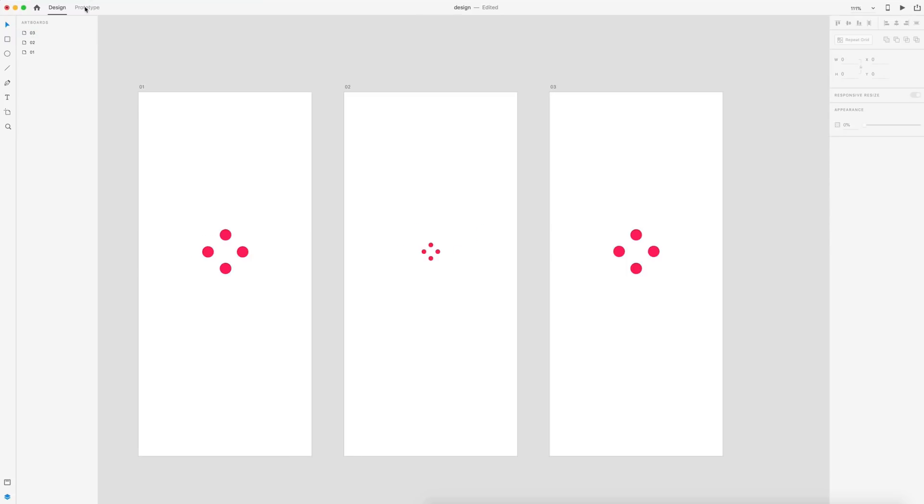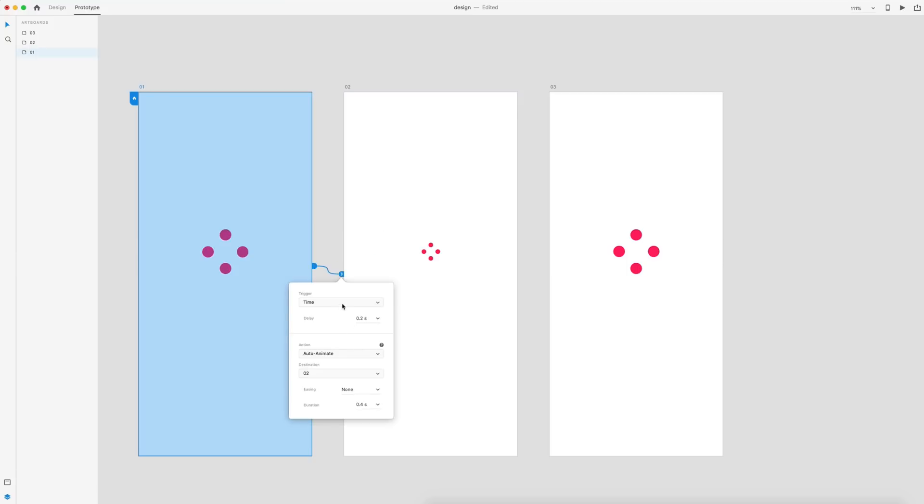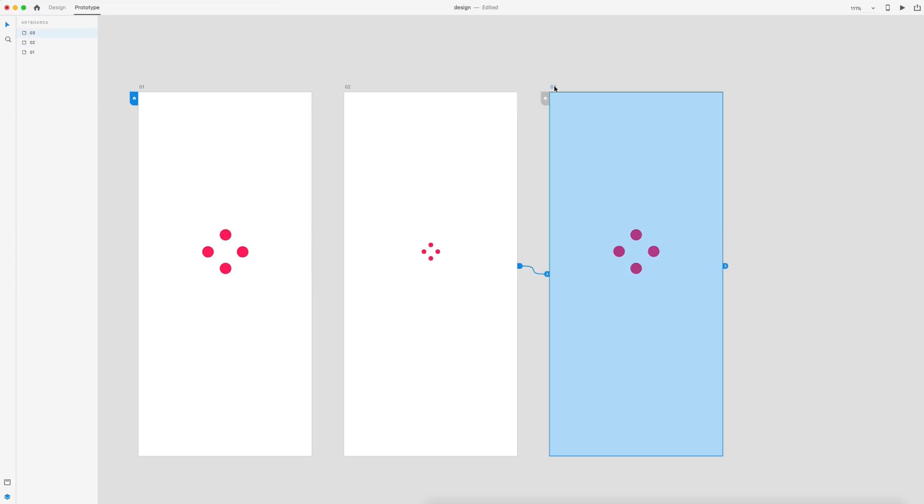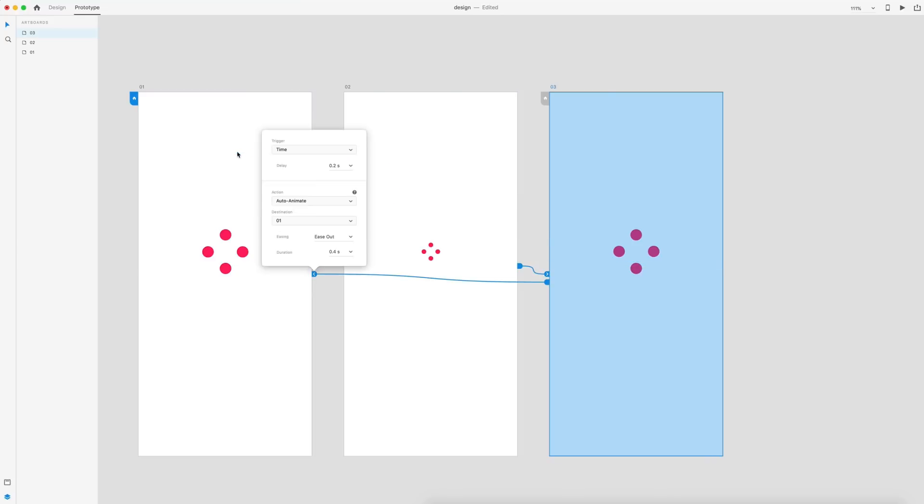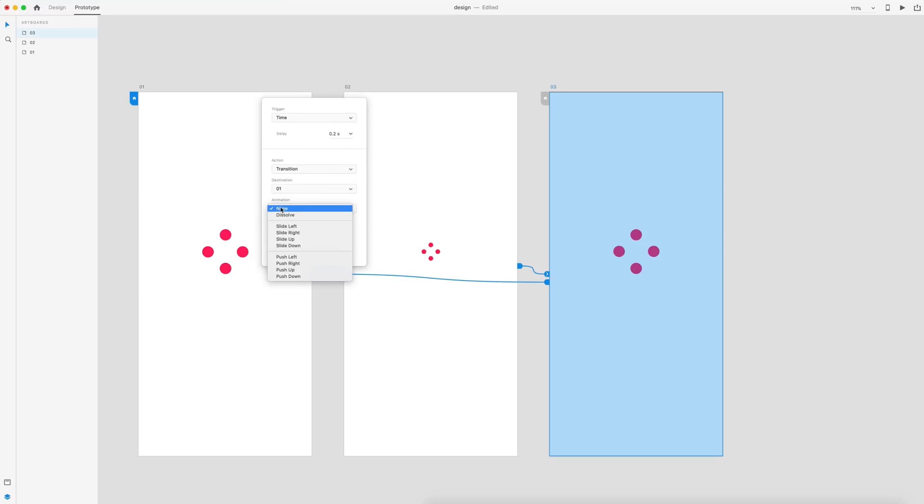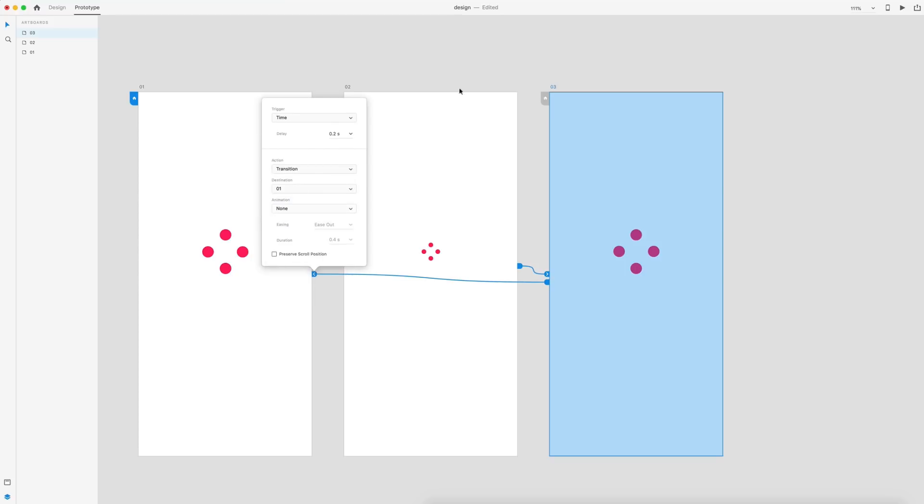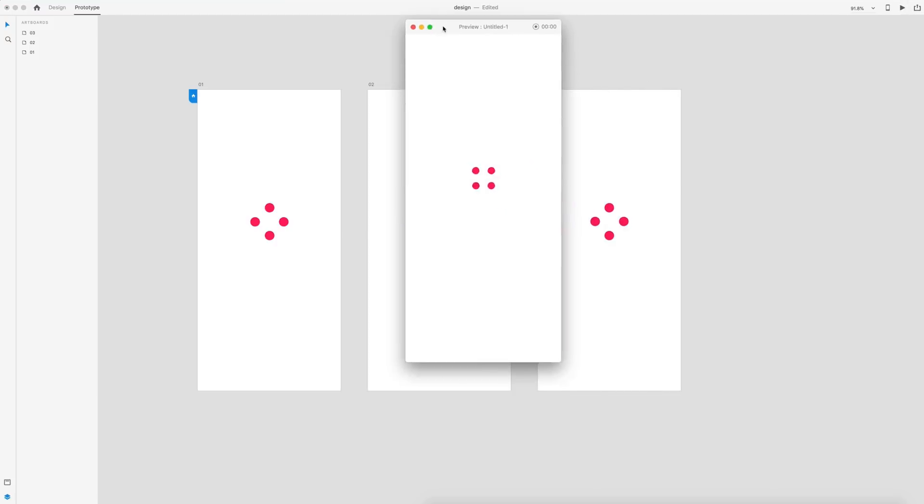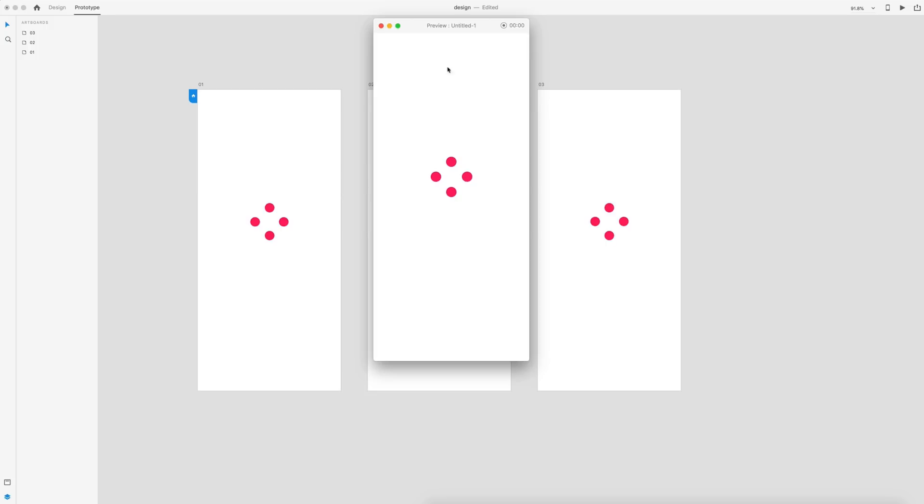Let's switch over to the prototype tab. I'm just going to select the first artboard, drag out a wire to the second one. We'll set this at time for 0.2 seconds. Auto animate is our action and let's do easing out over 0.4 seconds. I'm going to select the second artboard, drag a wire to the third one. And then finally, I'm going to select the third one and drag a wire back to the first one. For this one, however, we're going to remove the auto animate by setting it to a transition and we're going to set that transition to none.